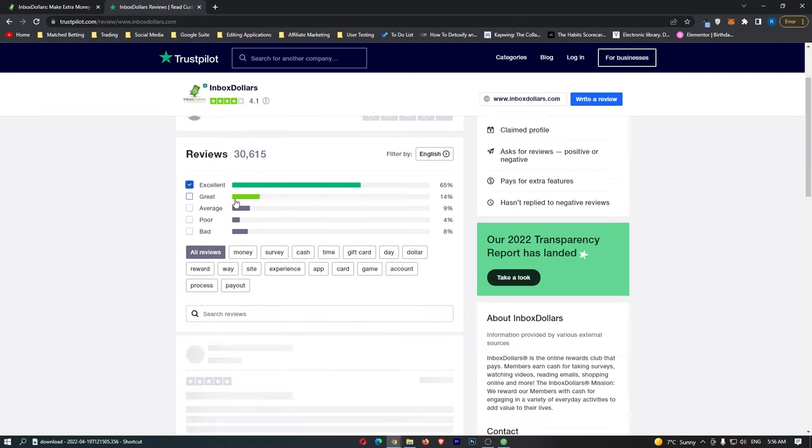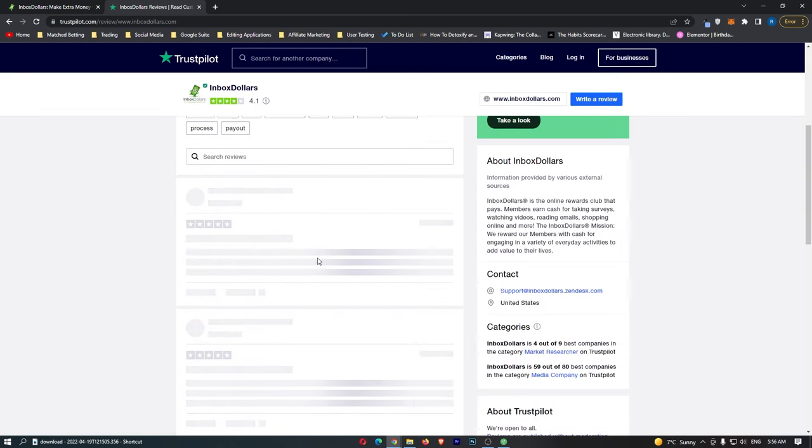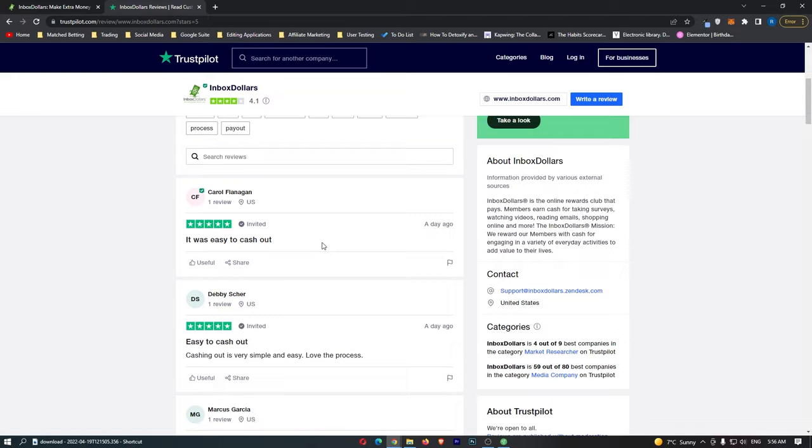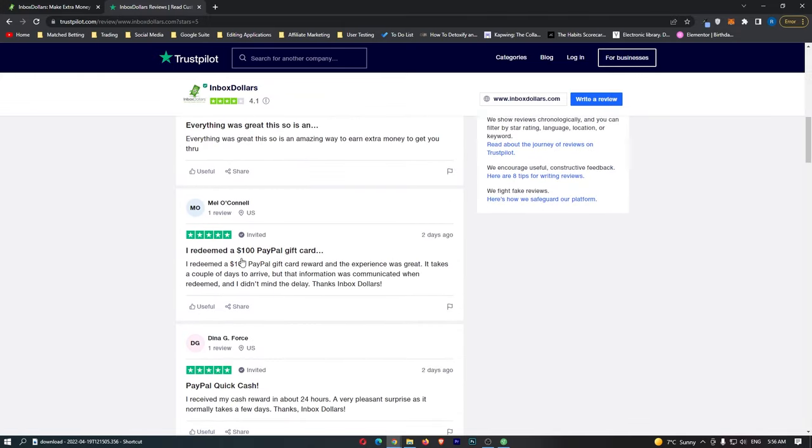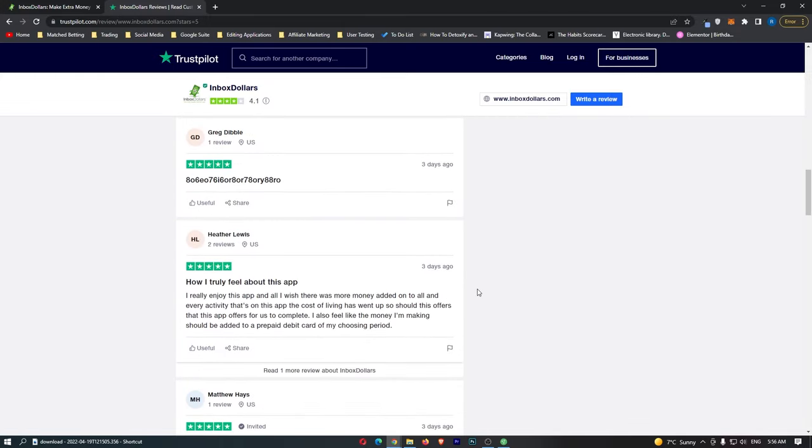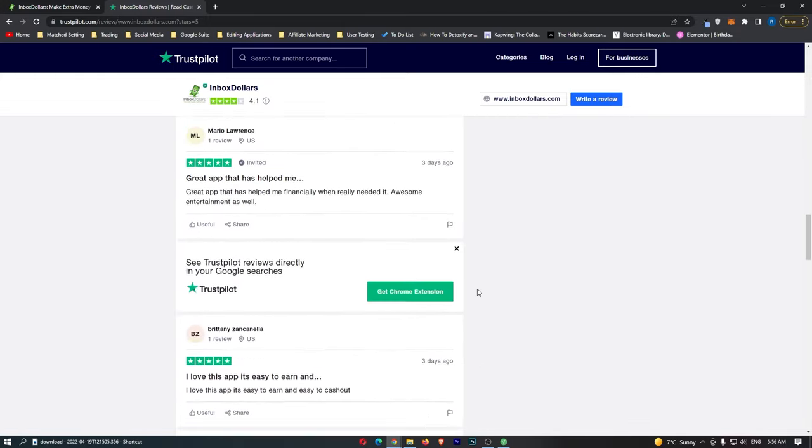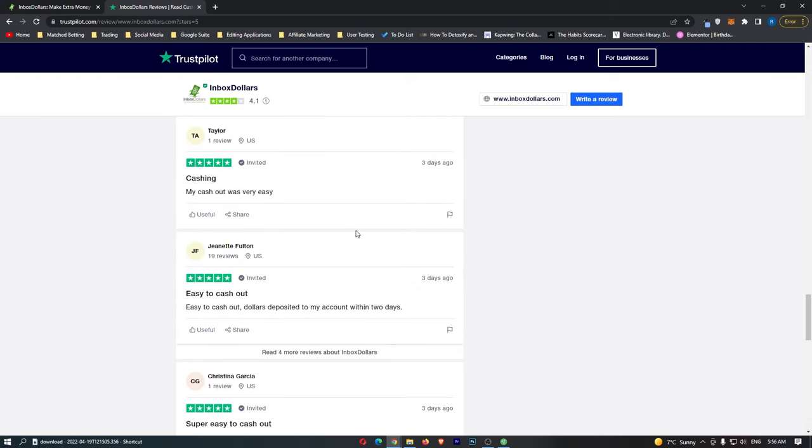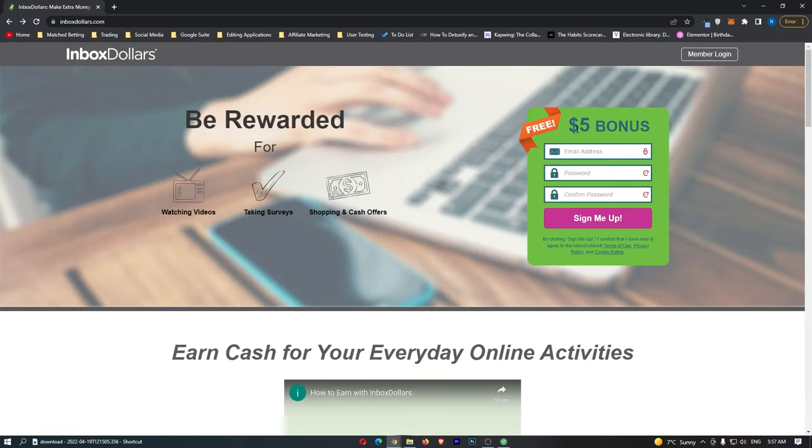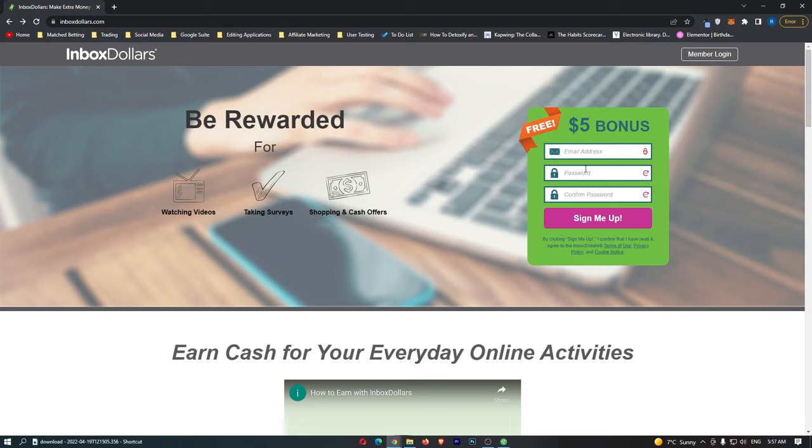If we take a look at some of the best reviews: easy to cash out, cash out is very simple, and all of these people are giving some awesome reviews about Inbox Dollars. Another awesome thing is that you can get $5 for completely free, for literally just signing up with Inbox Dollars. So what I'm going to do is I'm going to sign up, get my $5, and then show you around the rest of the website.